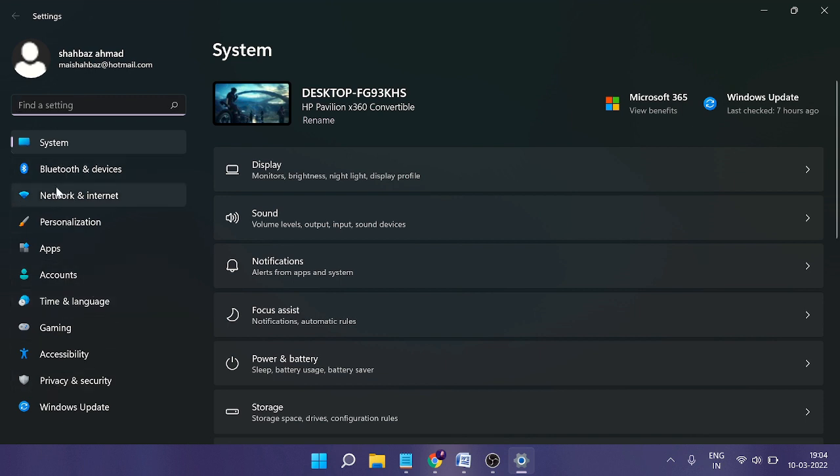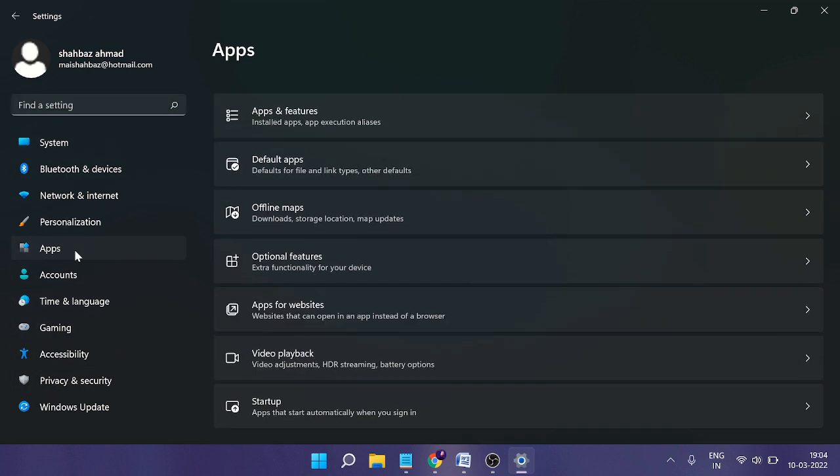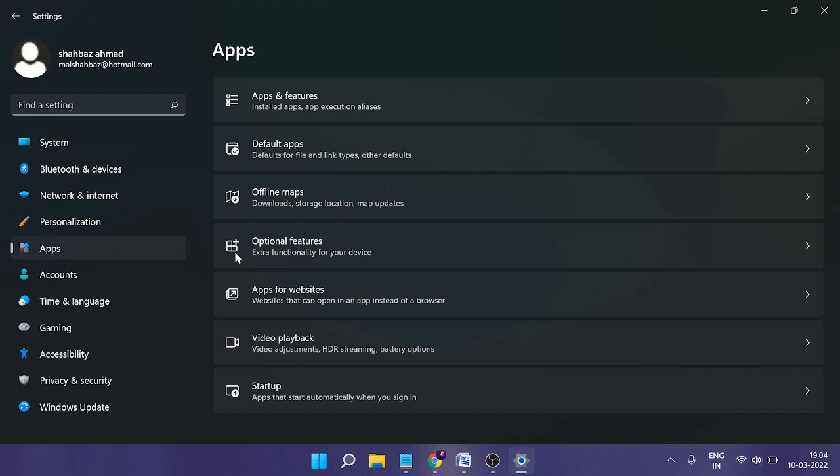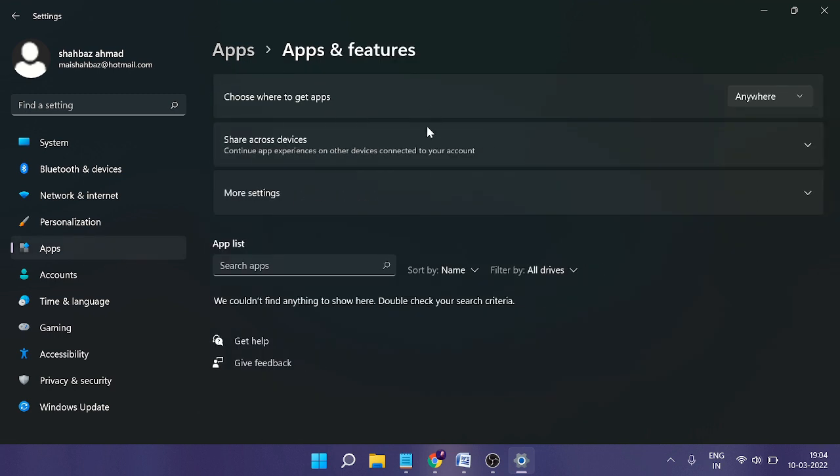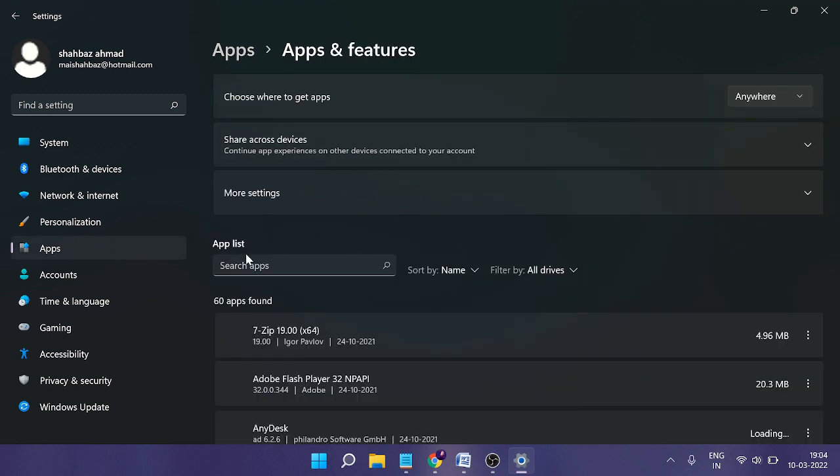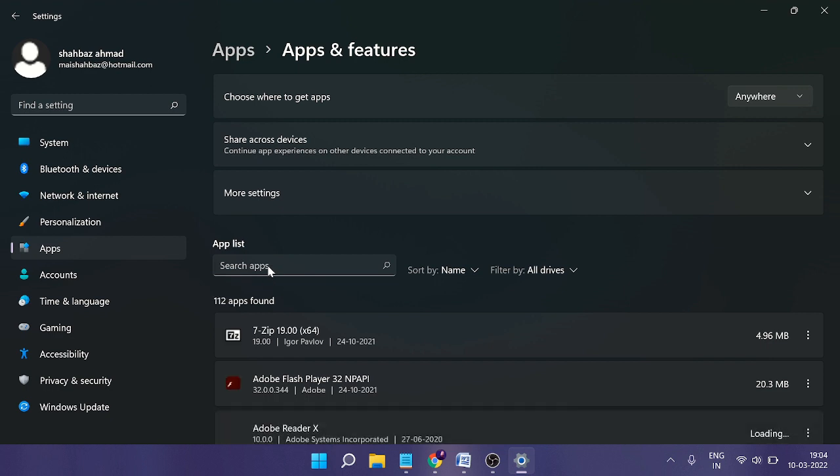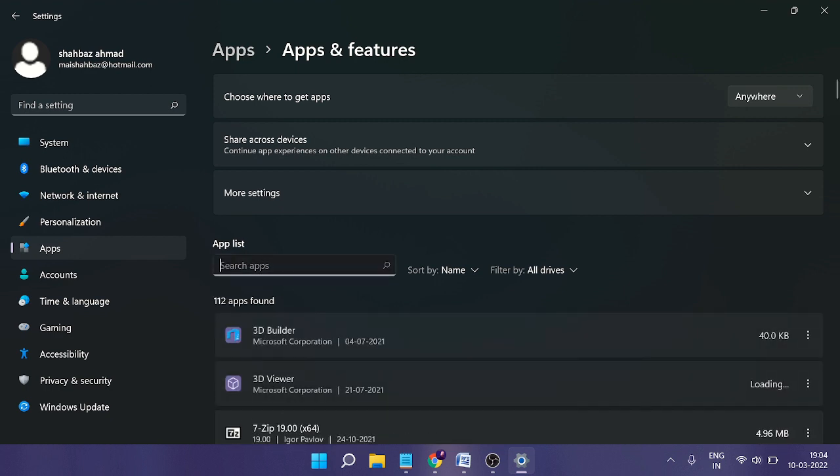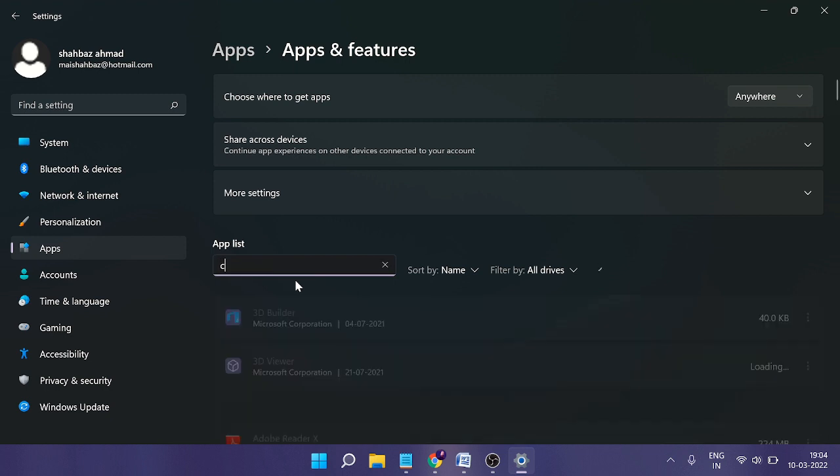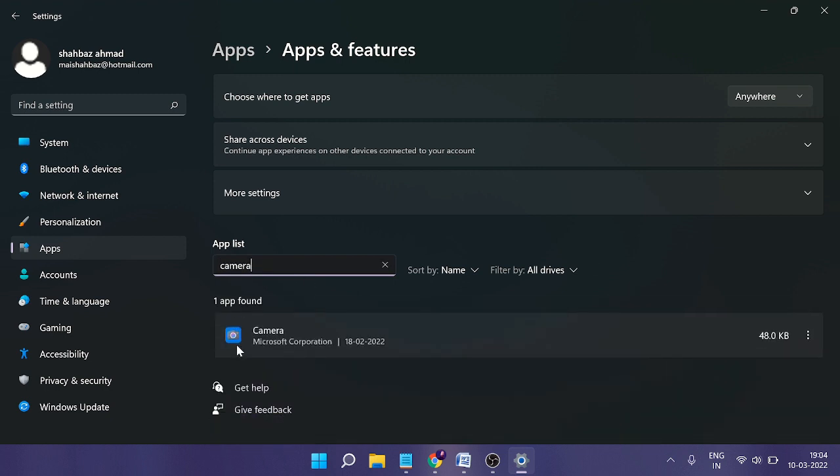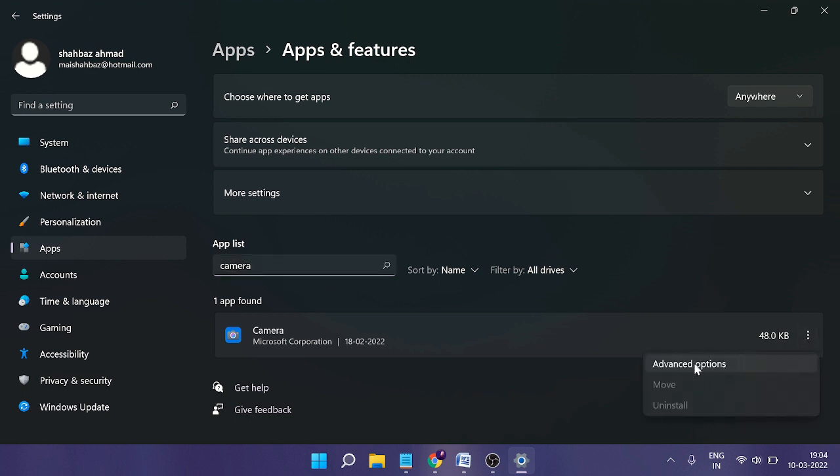From the left-hand menu, click on Apps, then click on 'Apps & features.' In the app list, type 'Camera' in the search box. Once the Camera app appears, click on the three dots on the right and then click 'Advanced options.'